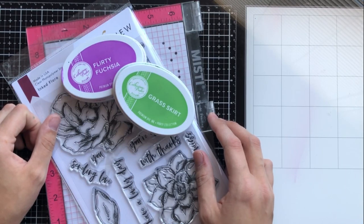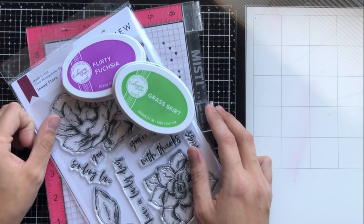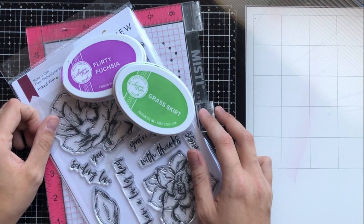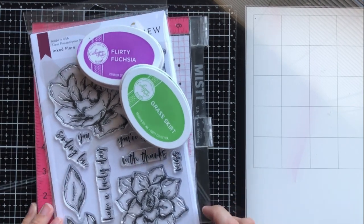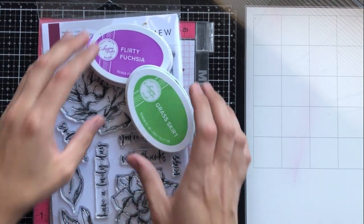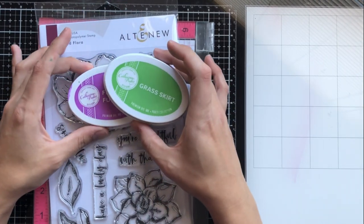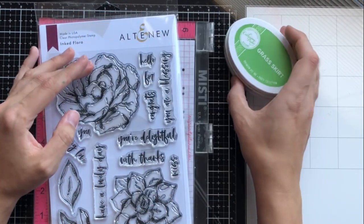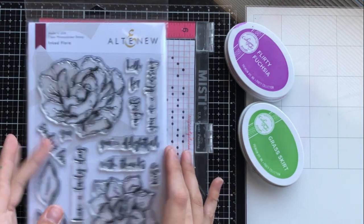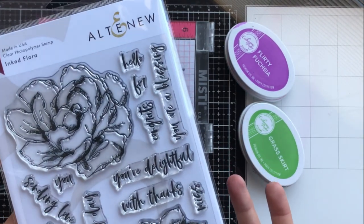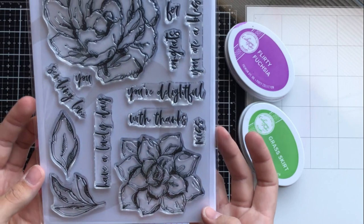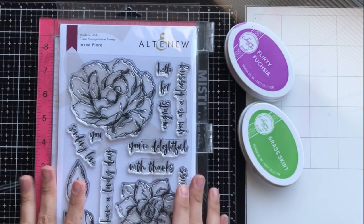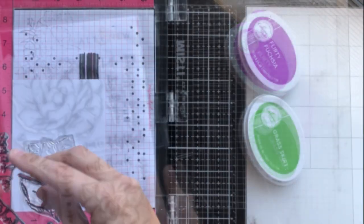Well hello there everybody, it's Ashley. Welcome back to my channel. Today I am going to be showing you three different ways that you can color just using your ink pads that you already have. A lot of times we don't have coloring mediums like markers or pencils because they're pretty expensive and quite an investment. So I'm going to show you how to color with things that you probably already have as a stamper.